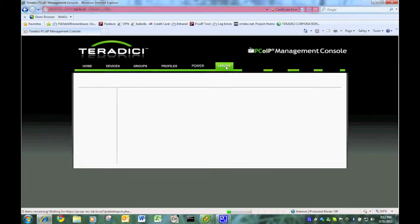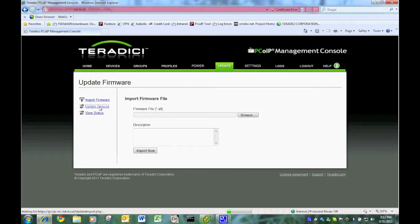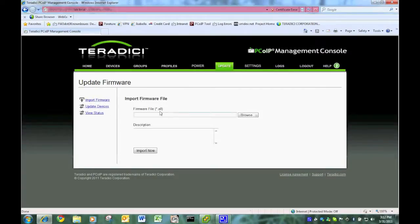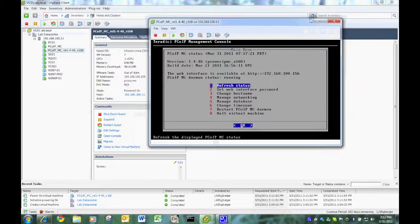I go to update. You see there's no firmware in there. There's no profiles. There's no devices. This is basically an empty box.